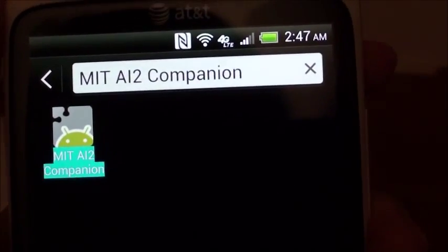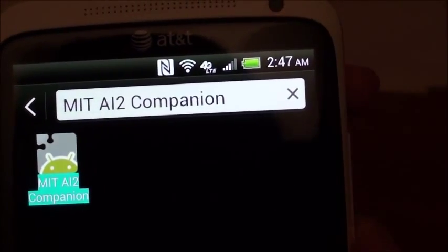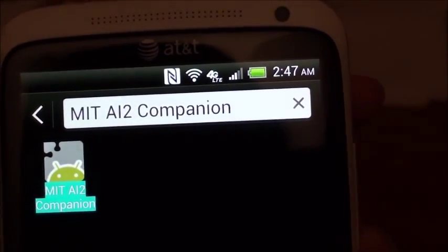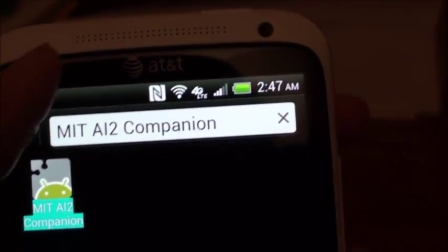The first step is to download and install the MIT AI2 Companion app from the Google Play Store.